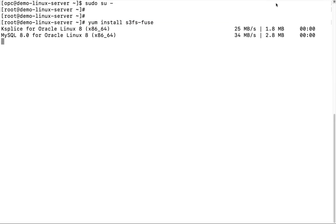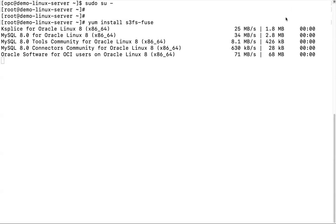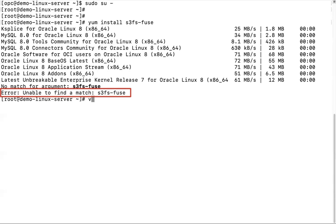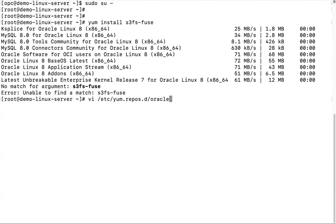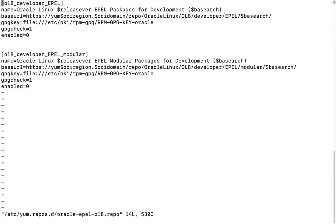Before installing the S3FS-FUSE file, you need to enable the Oracle EPEL Repository. Otherwise, you may hit an error like 'Unable to Find a Match'. First, enable Oracle EPEL Repository.